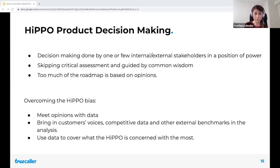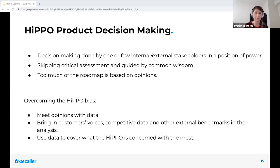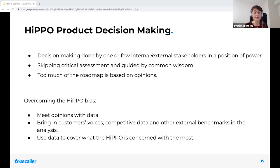Bring in the customer voices, bring competitive data, use external benchmarks in the analysis, and — most importantly — find low-cost ways to gather initial data from customers. Do low-effort experiments: even just talking to a few users a day. Start having that dialogue with customers and bring their data in. Use data to address what the HIPPO is most concerned with — worries about the bottom line, the ability to attract users, or the impact on user experience. If you have data that speaks to the highest concern of the highest-paid person, it will help make decisions more rational.